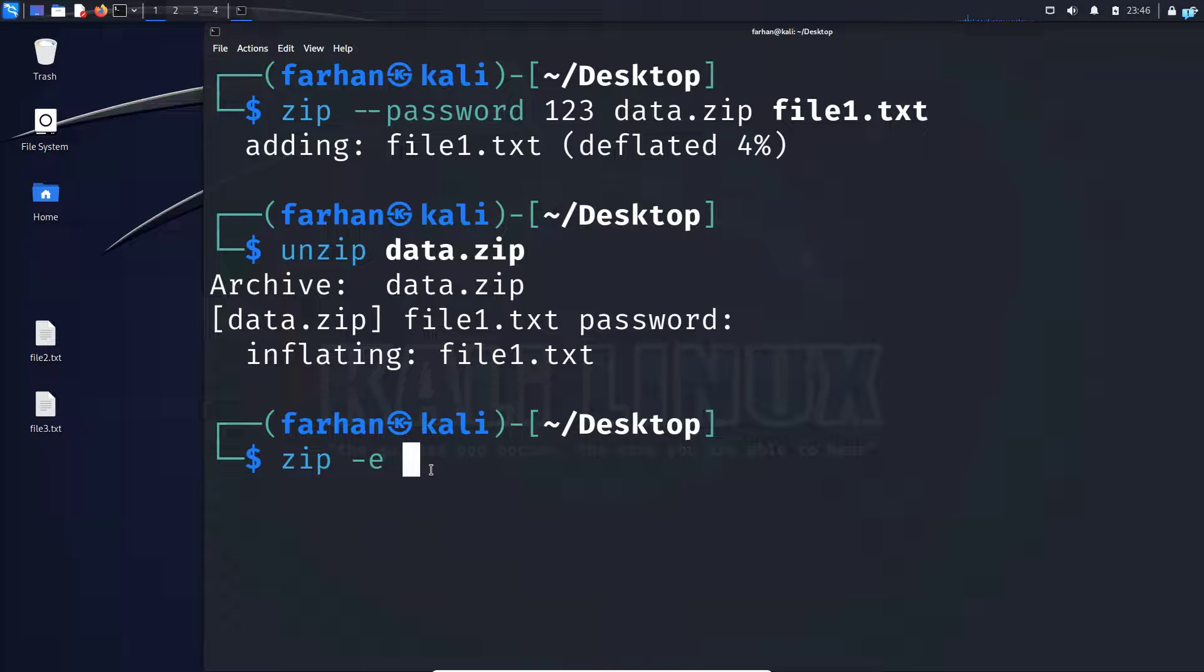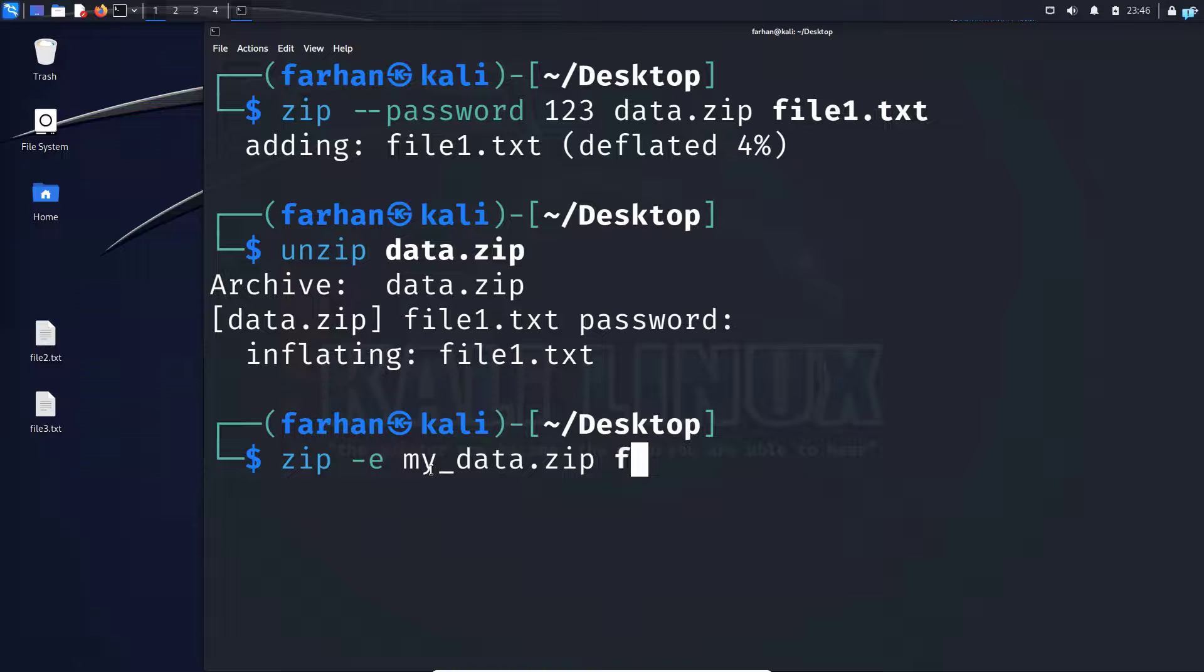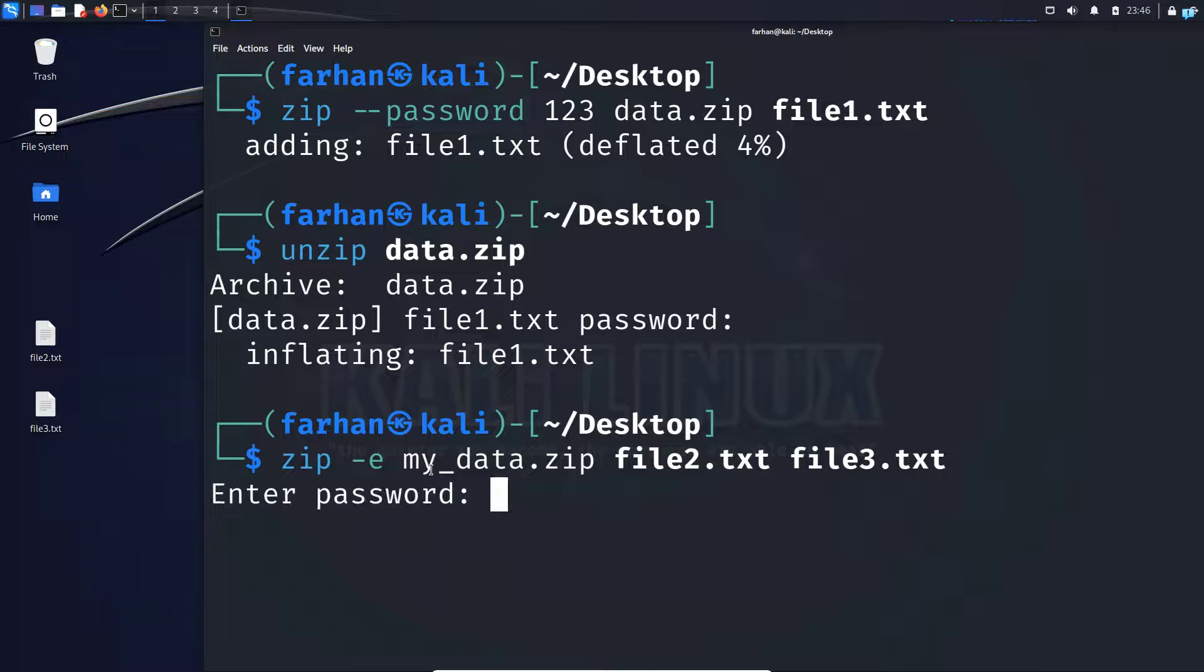The name of the zip file that you want to create, I'll call it my_data.zip space, the name of the two files. So file2.txt space file3.txt and press enter. I will give a password 1, 2, 3 and press enter.